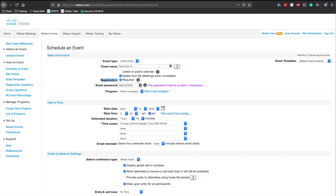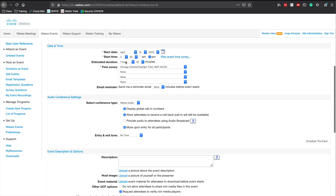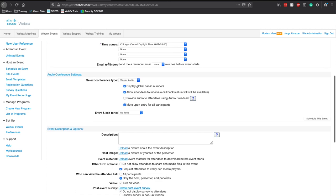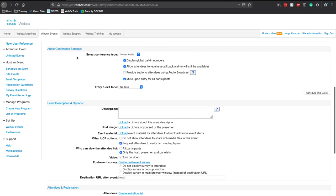One of the things I like to do is remove registration — you may or may not want to do that, but to make it as simple as possible for your attendees to join, removing registration is one of the most useful steps. You will also set up an event password, the time, time zone, and duration. Here you will set up the audio conference settings.